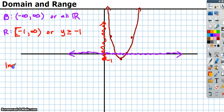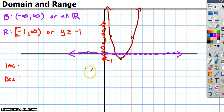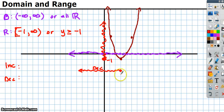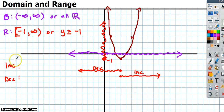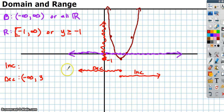Or we can write y is greater than or equal to negative 1. For increasing versus decreasing, reading left to right: it's decreasing from negative infinity all the way up to x = 3, so (−∞, 3). Then it's increasing from 3 to positive infinity, so (3, ∞).